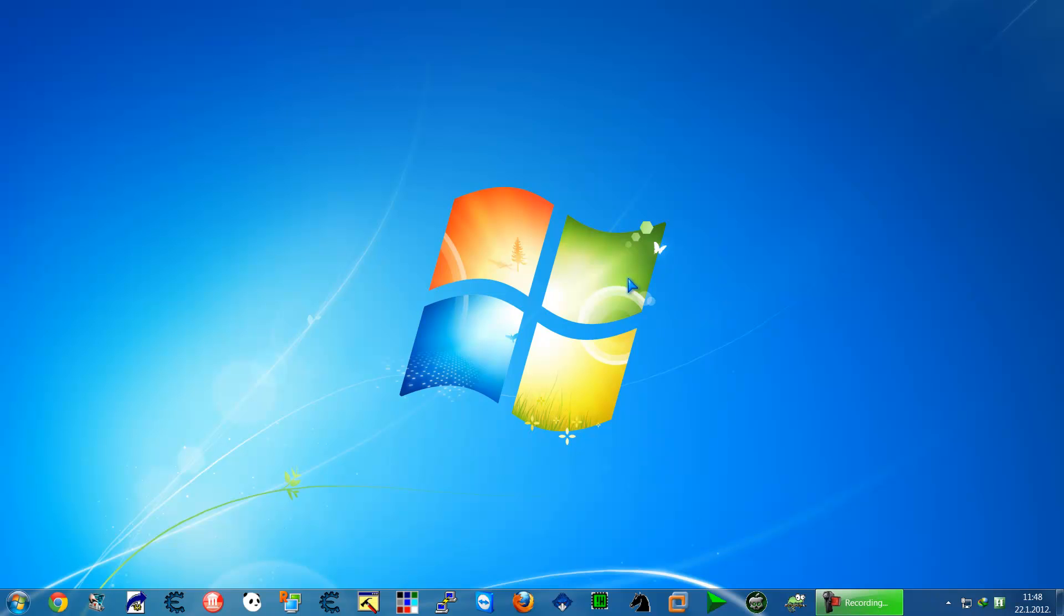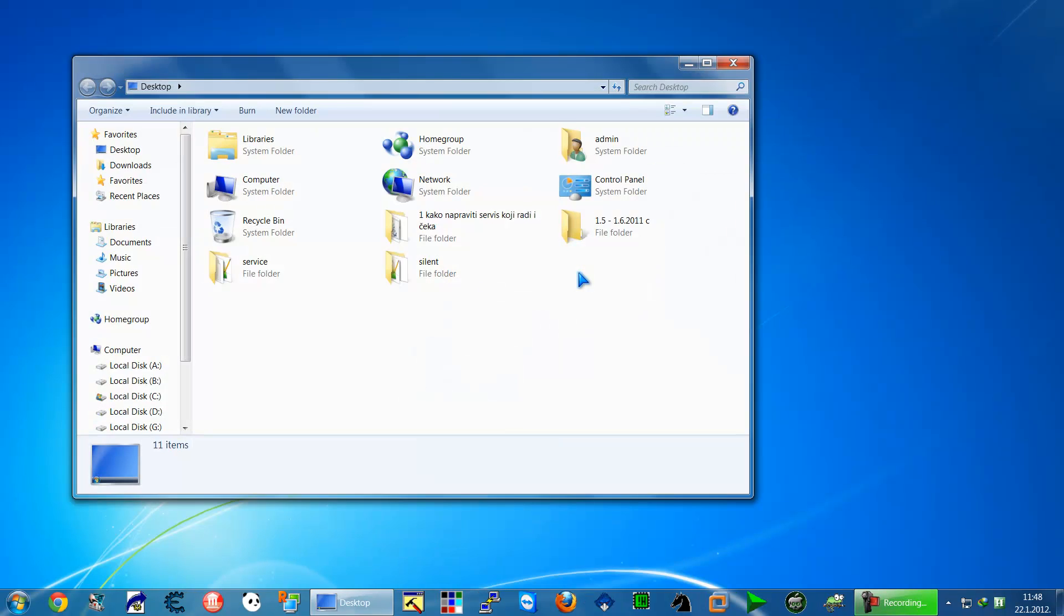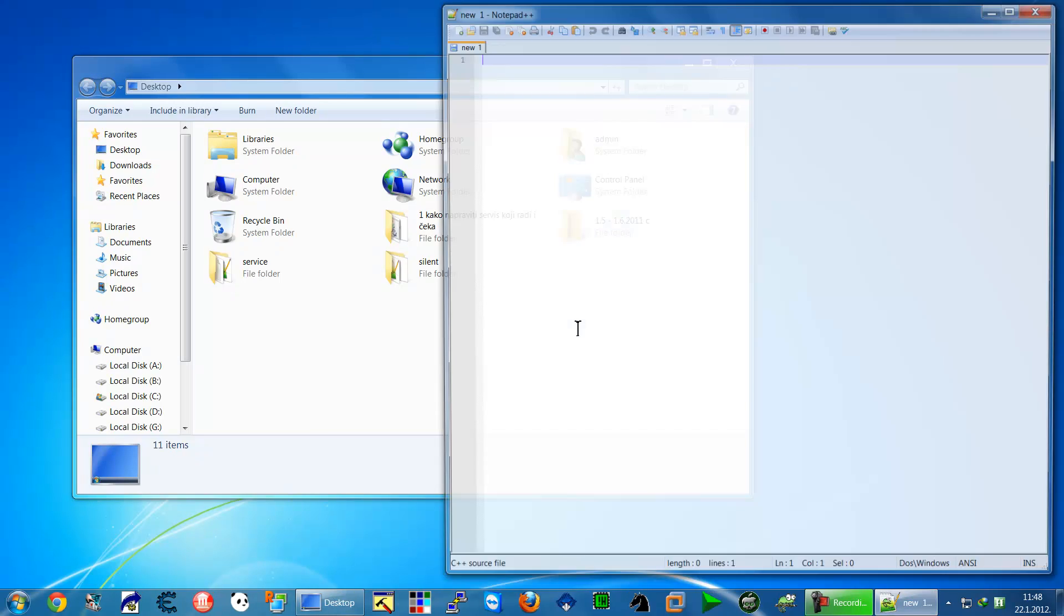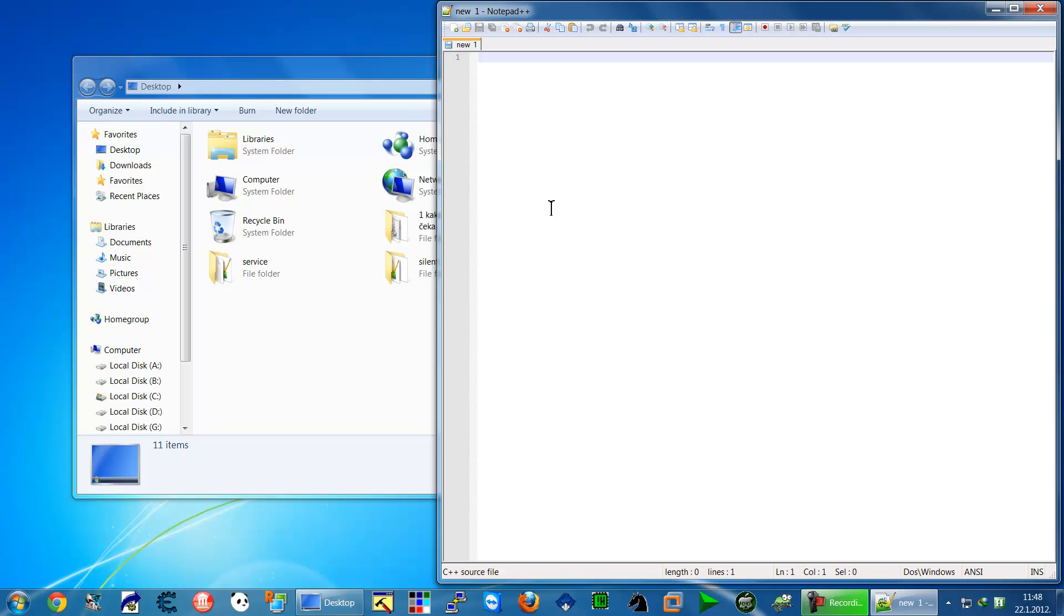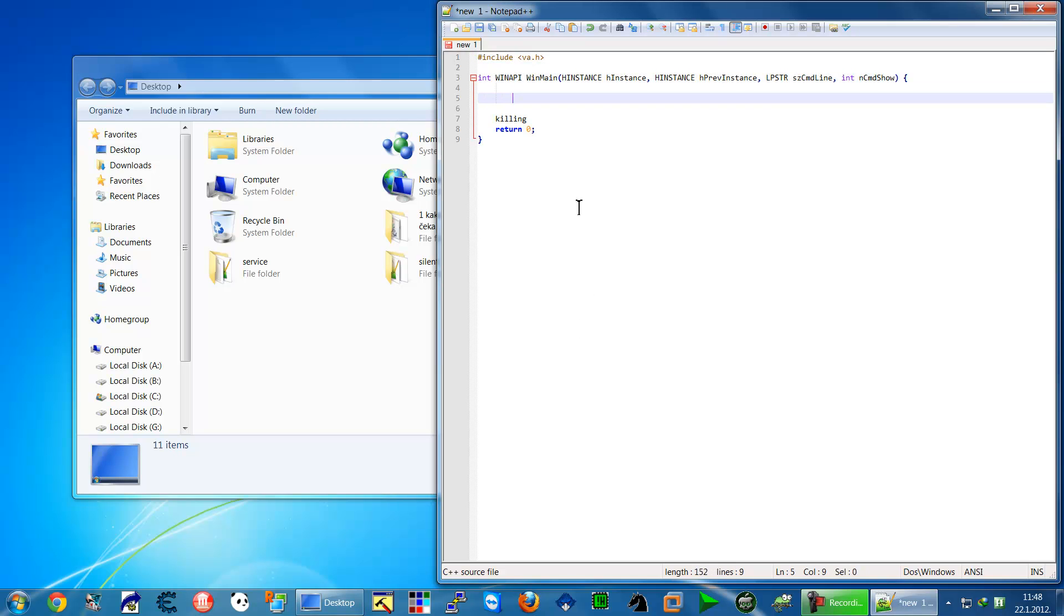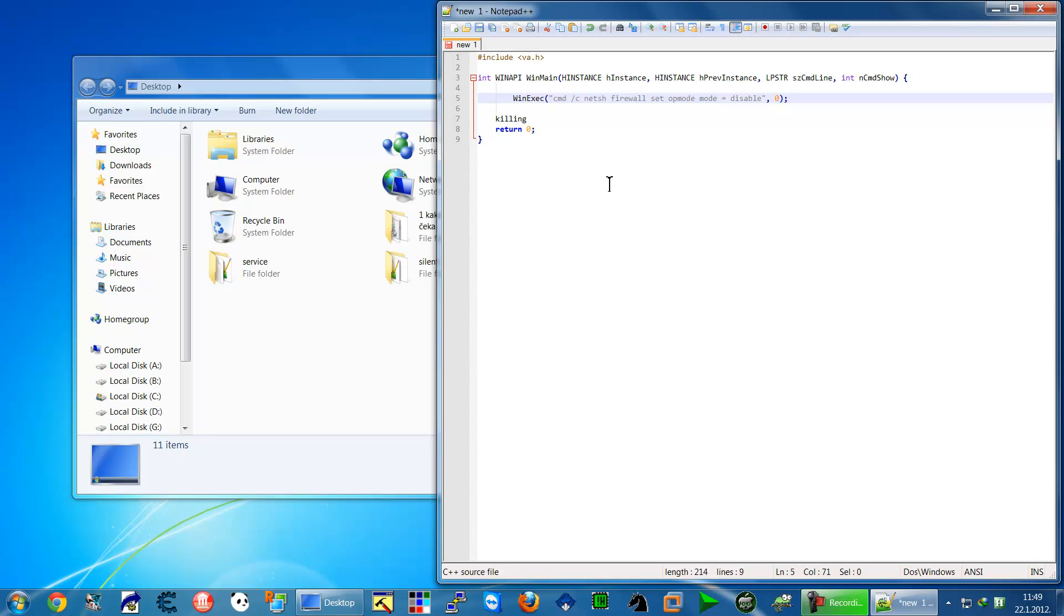Hello everyone, in this little presentation we will learn how to fake an exe file to txt. Before we start, we have to write some simple program. I will write a simple Win32 application which will execute the Win execute command. This command is from CMD and will disable the firewall.